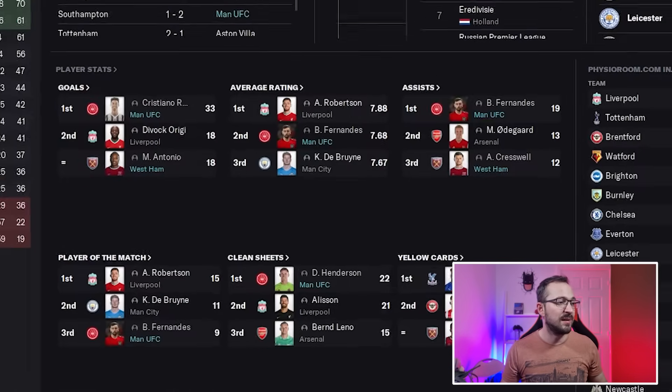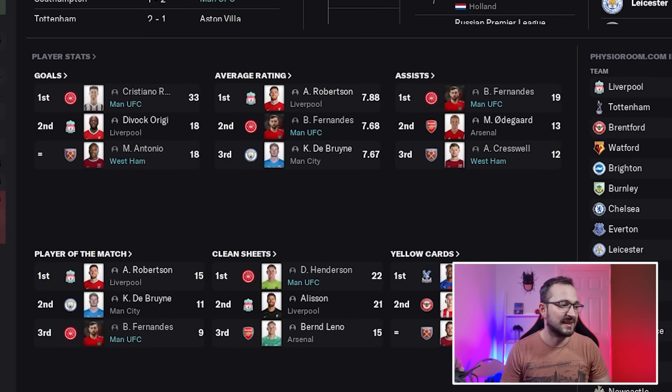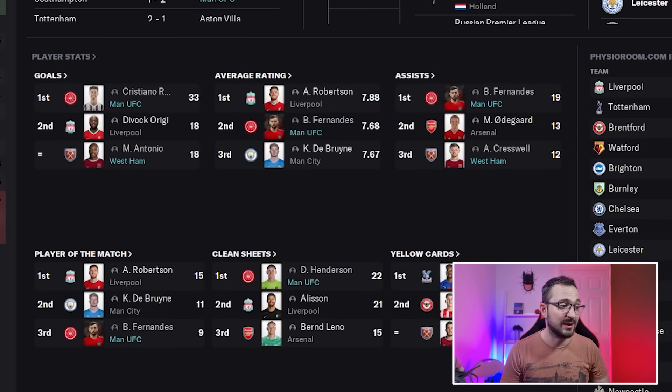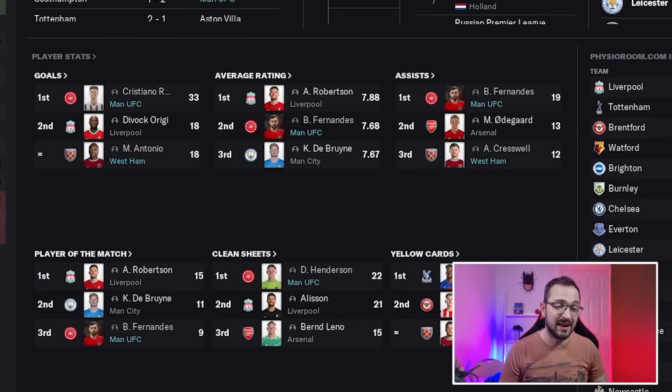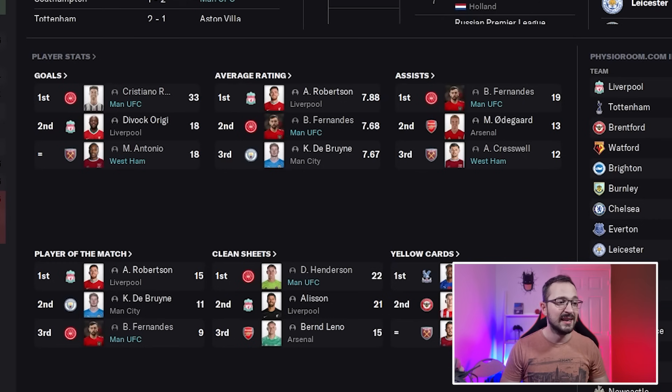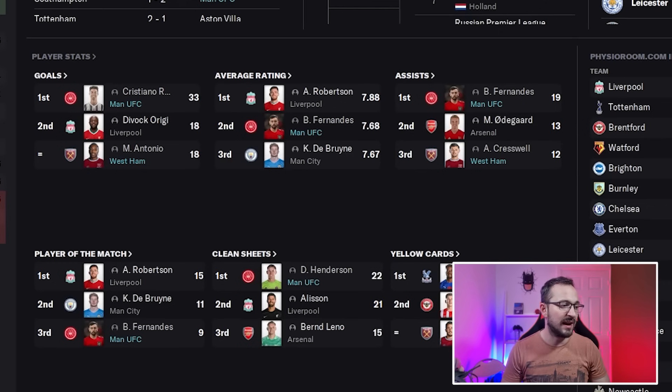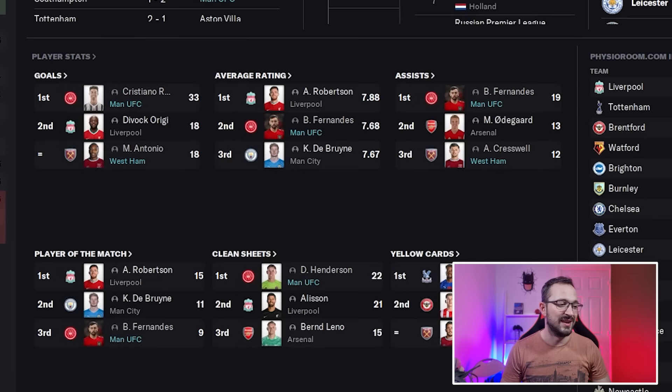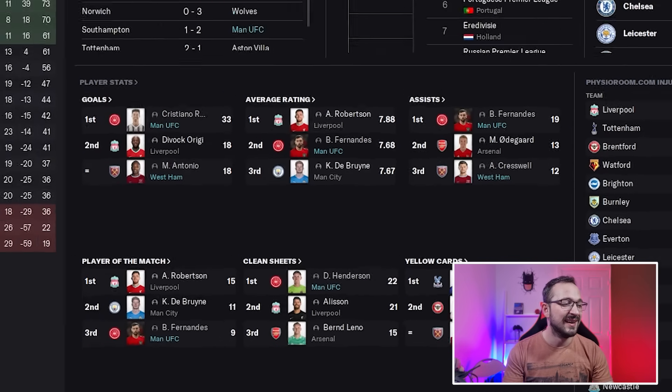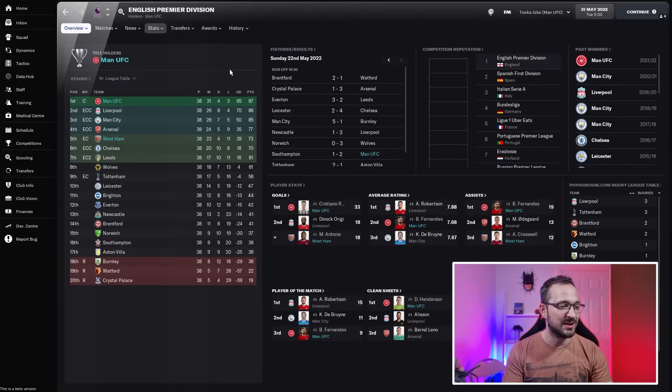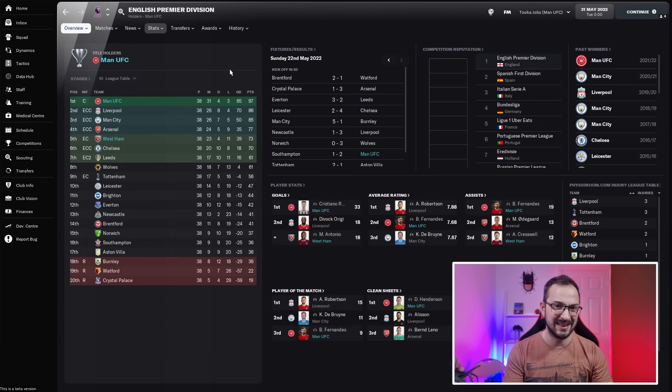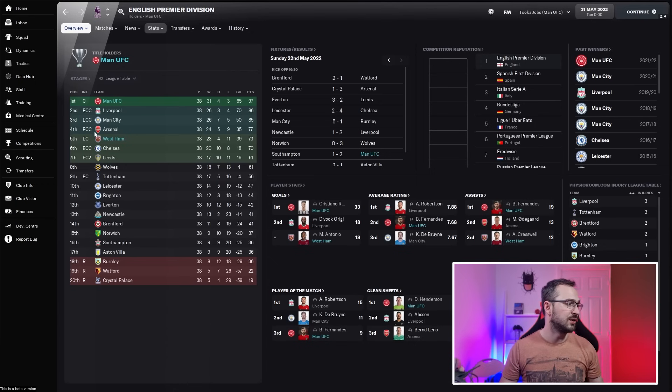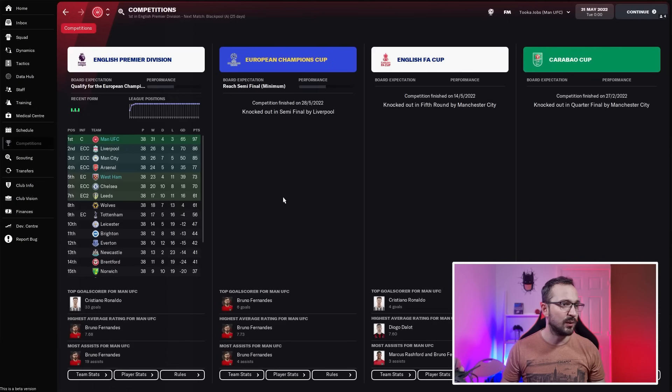Top three players for all the player stats. Cristiano Ronaldo number one on goals with 33, then Antonio for West Ham coming joint second with 18. Average rating: Fernandes for Man U coming second there, 7.68. Assists: you got Fernandes again and the left back Cresswell for West Ham coming third with 12. Player of the matches: Fernandes with nine. Henderson was used predominantly over De Gea. 22 clean sheets for him, that's pretty decent.